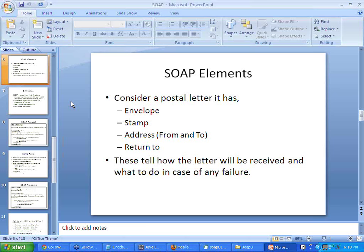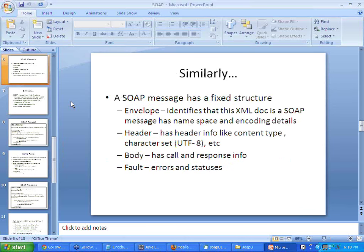These details on a postal letter will tell how the letter will be received and what to do in case of any failure — like what to do in case of the absence of the person who will receive the letter. Same way, a SOAP message has a fixed structure.